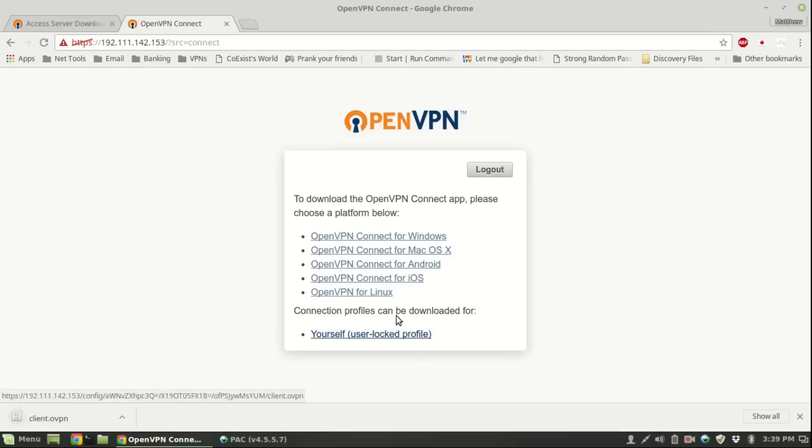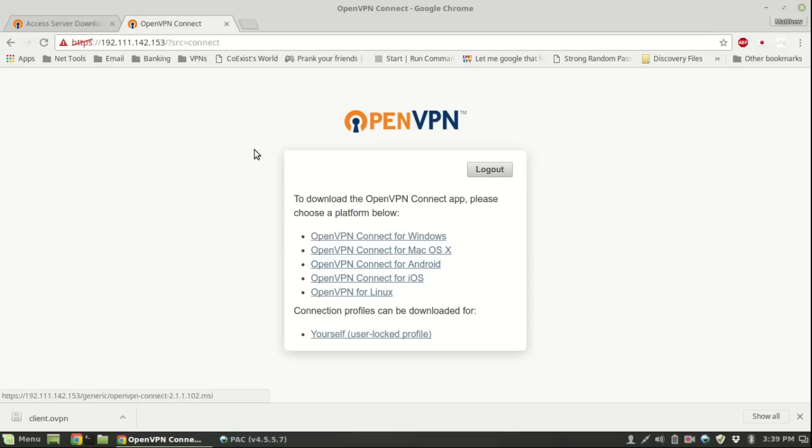Navigate back to the web page and download your OpenVPN configuration file. This configuration file is user locked, meaning that only the user that you created and downloaded it for will be able to use it. You wouldn't be able to give this to someone else because it's user locked and would fail.